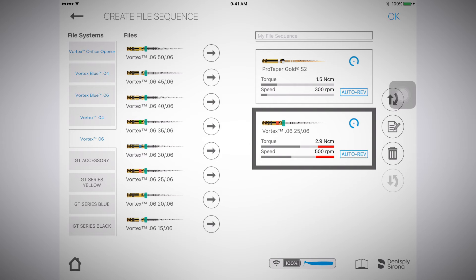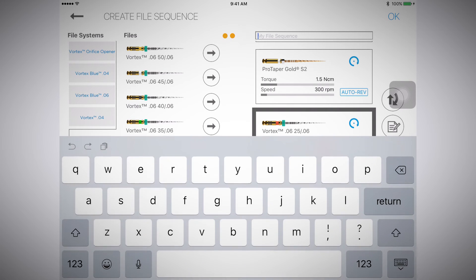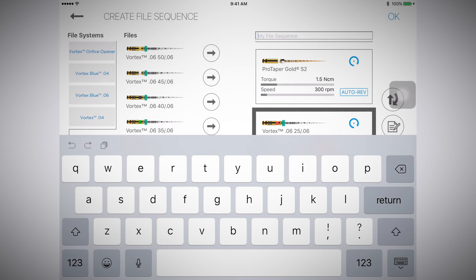Now that I am finished building my file sequence, I need to name it. I do that by selecting the My File Sequence box at the top of the page. I'll name it Test for demonstration purposes. Now select OK.